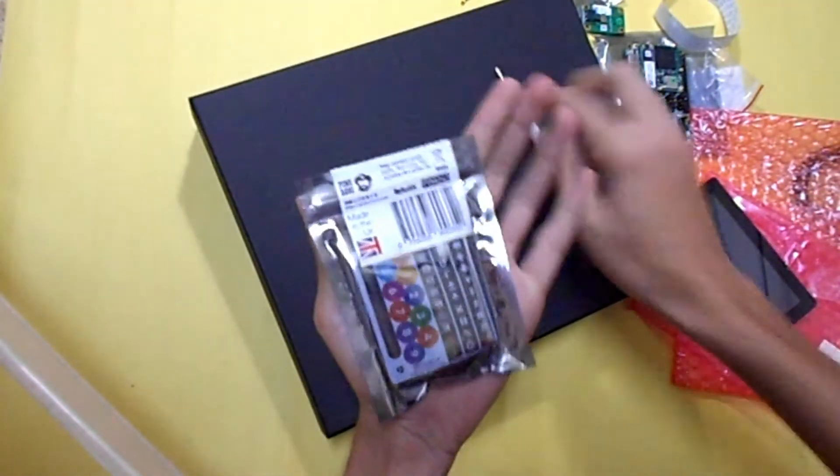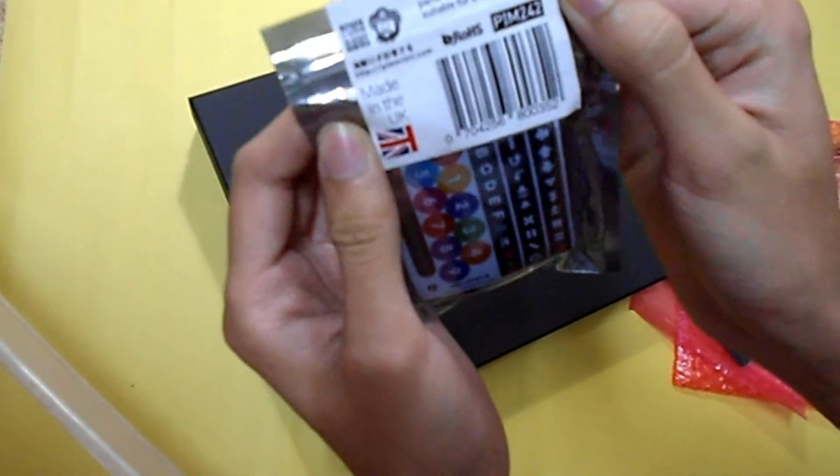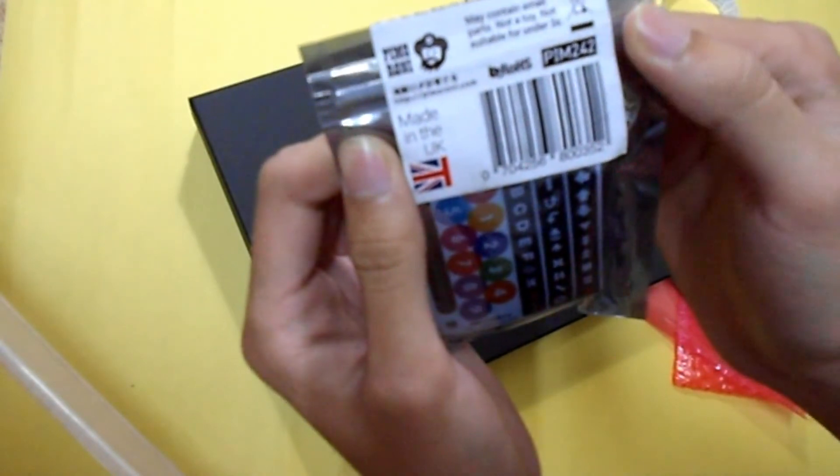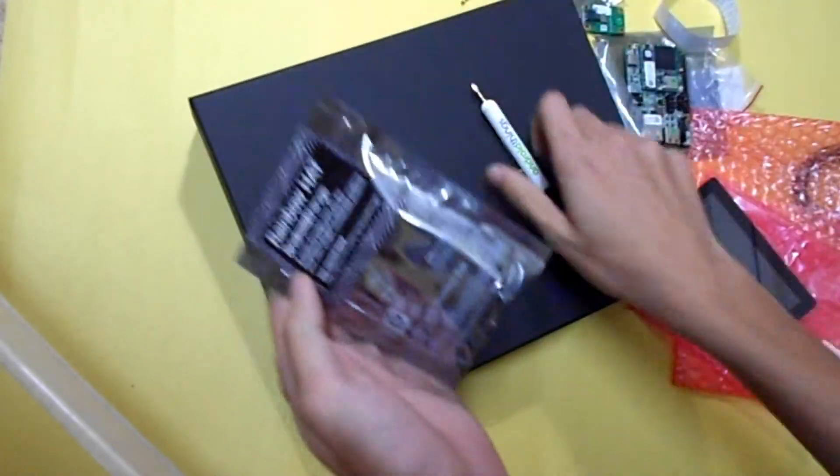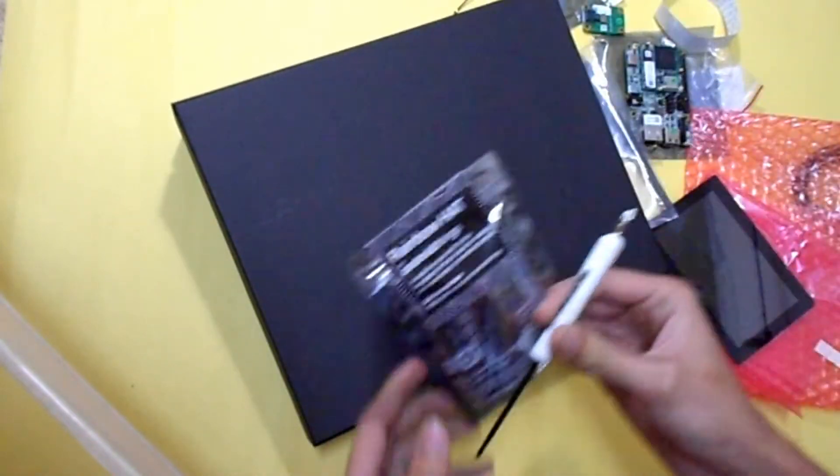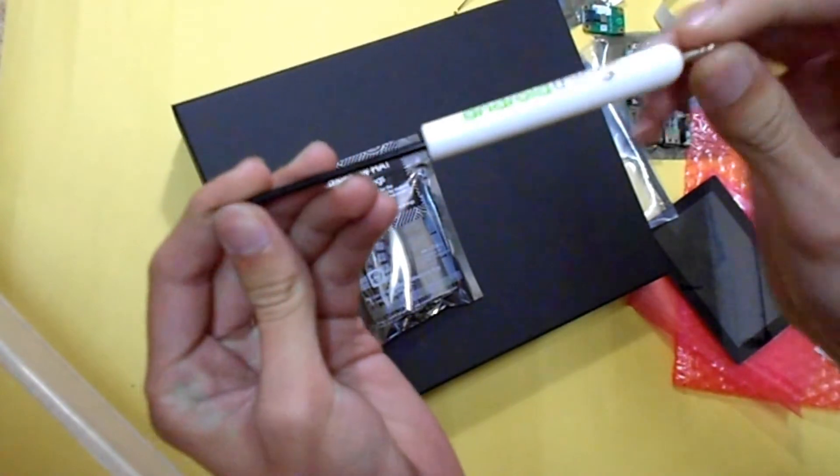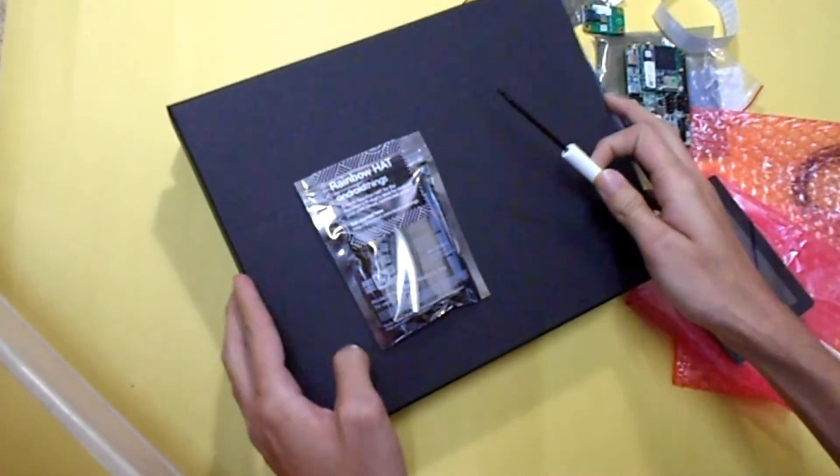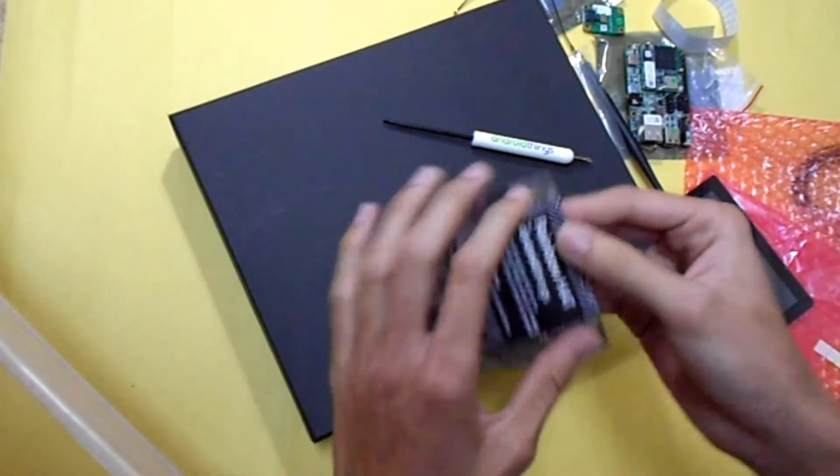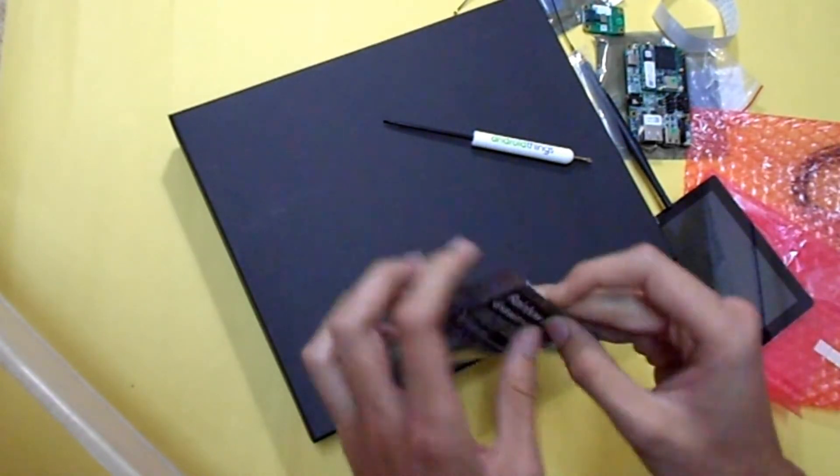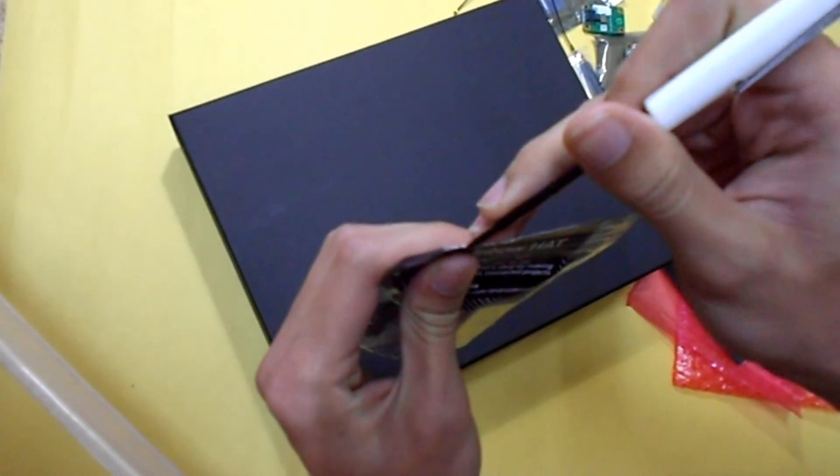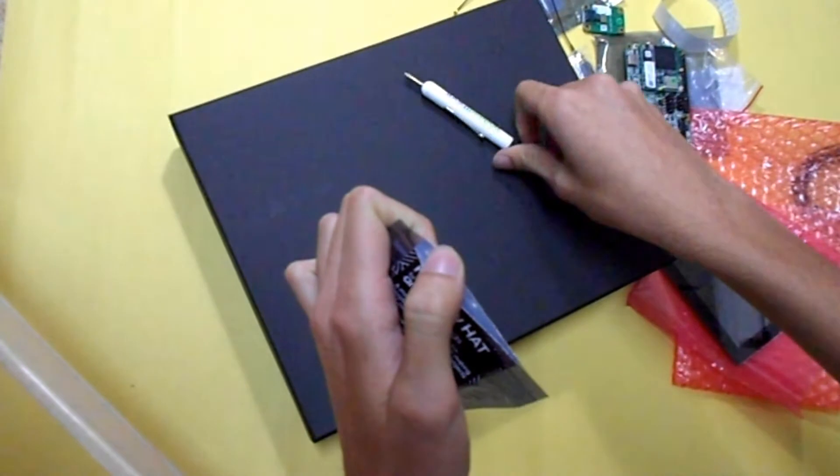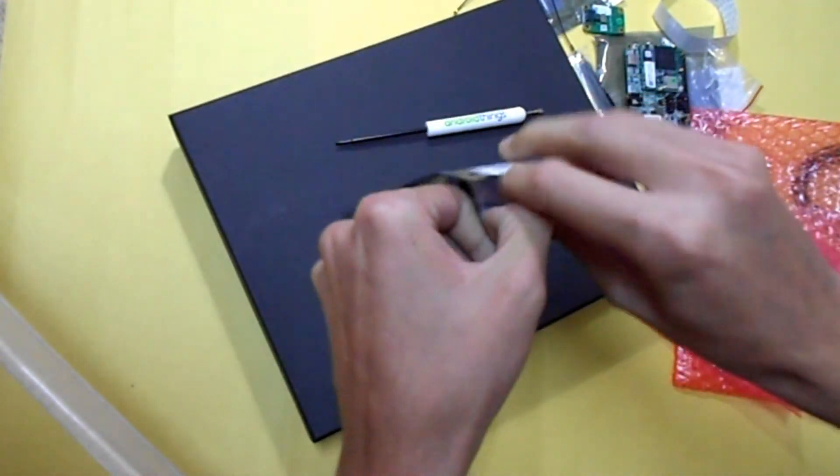This is Rainbow HAT. Rainbow HAT. Rainbow HAT. And a lot of things. This I bought separately. This is not contained with this box. This is the screwdriver, Android of Things, very nice. Now I am going to unbox it. Yeah, you open it. Opening it.